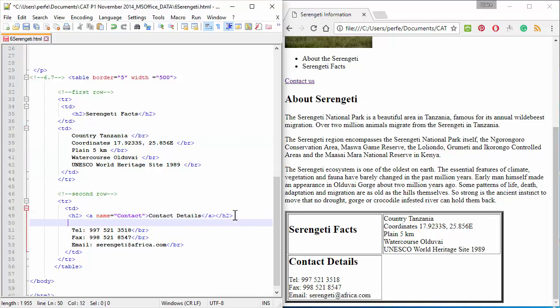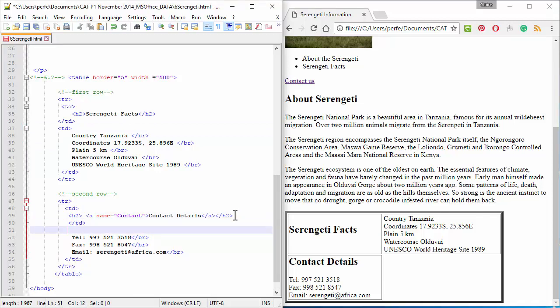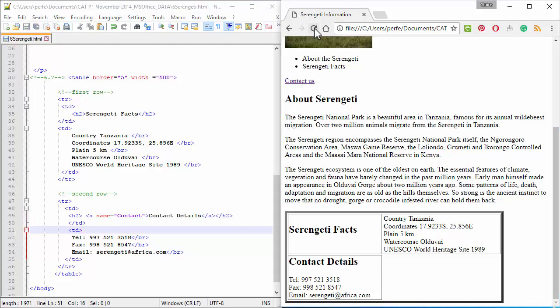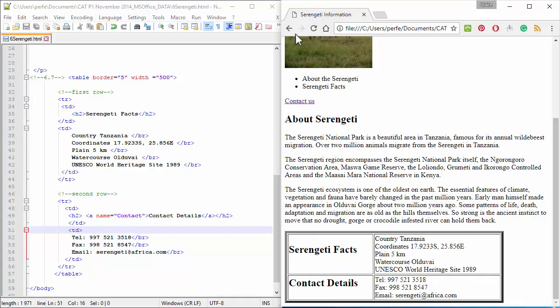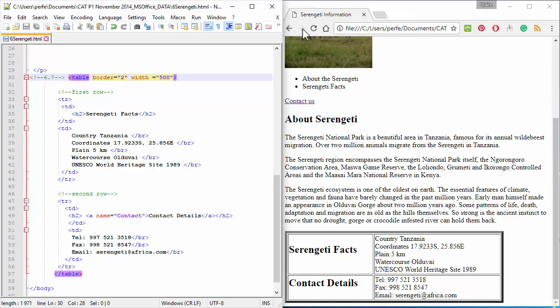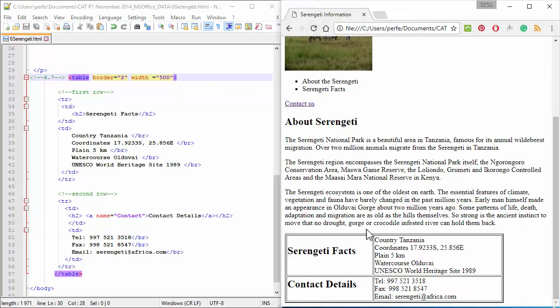Lastly, we need to change the table border to a width of 2. There you go.